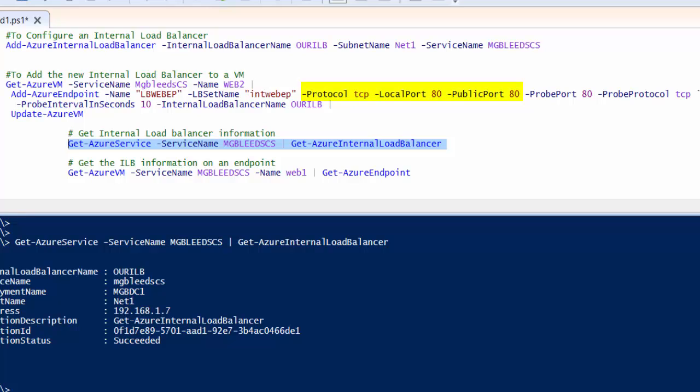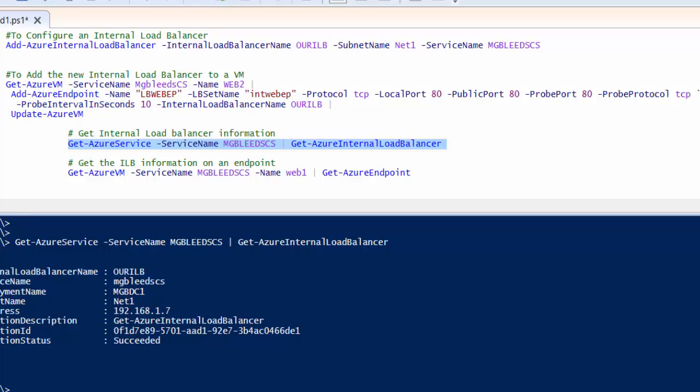Here you can see we've added a protocol TCP, local and public ports for the endpoint to use, and then crucially we have the probe port and probe protocol. With any load balancer we can use probes to determine whether this port on the VM is available. If the port is not available then we won't direct traffic in that direction. We typically use TCP or HTTP as probe protocols. Here we've used TCP and specified a port of 80. So we're going to test port 80 every 10 seconds on these VMs to make sure that VMs are online.